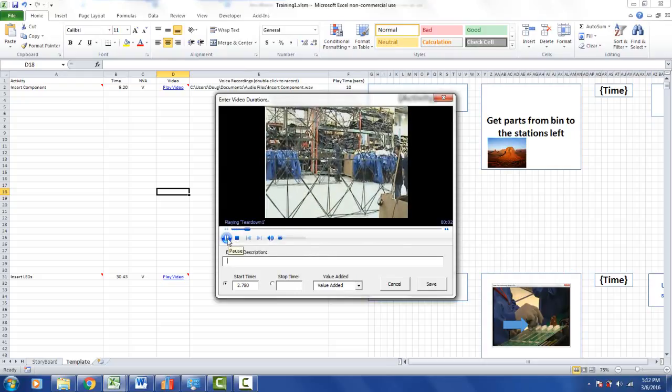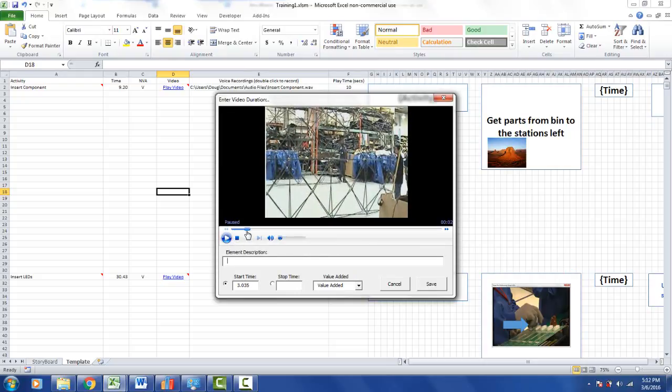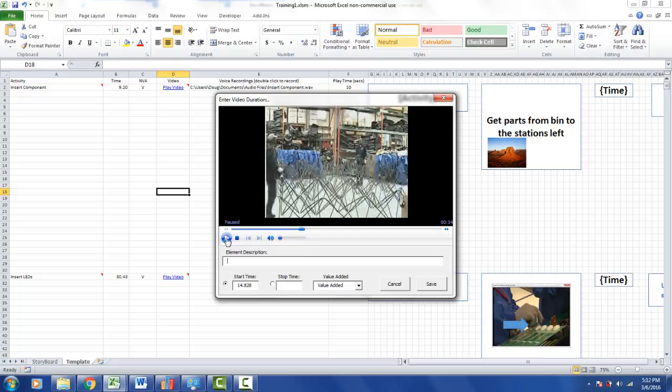So I can browse through the video, I can stop it, I can drag to a particular position, and play it.